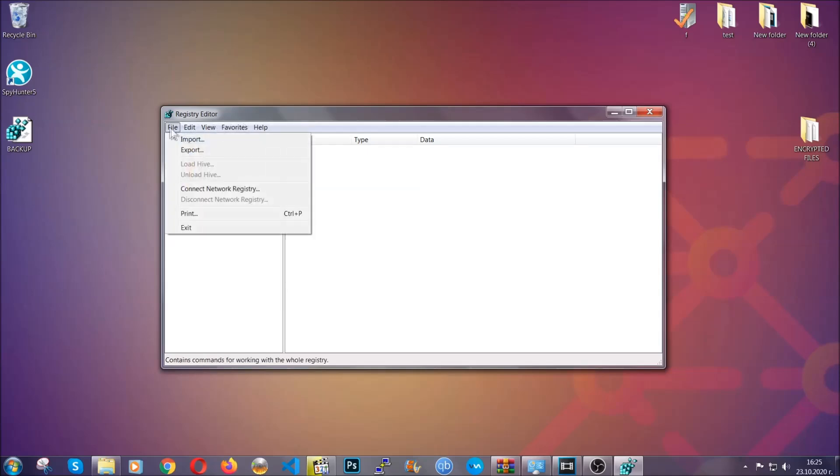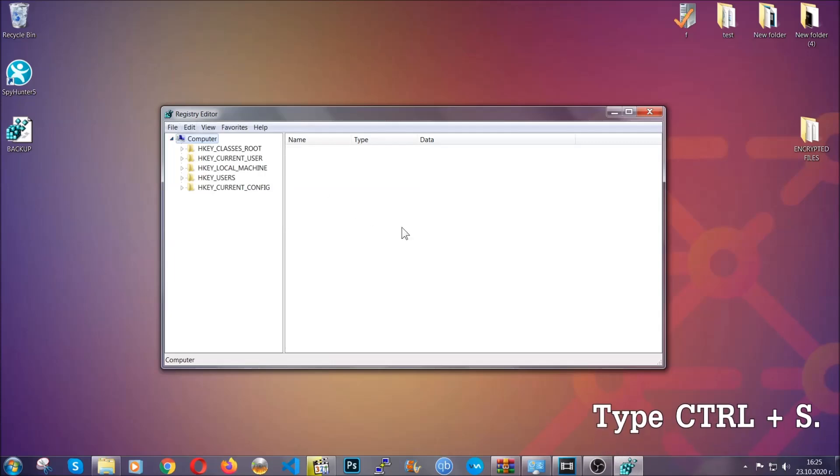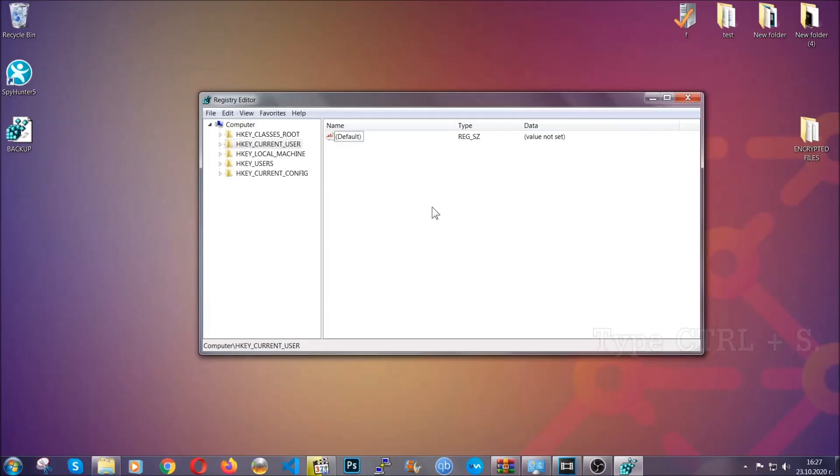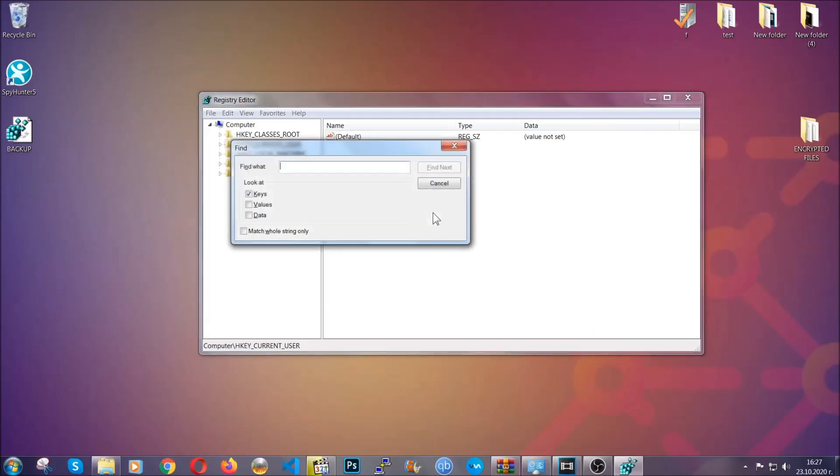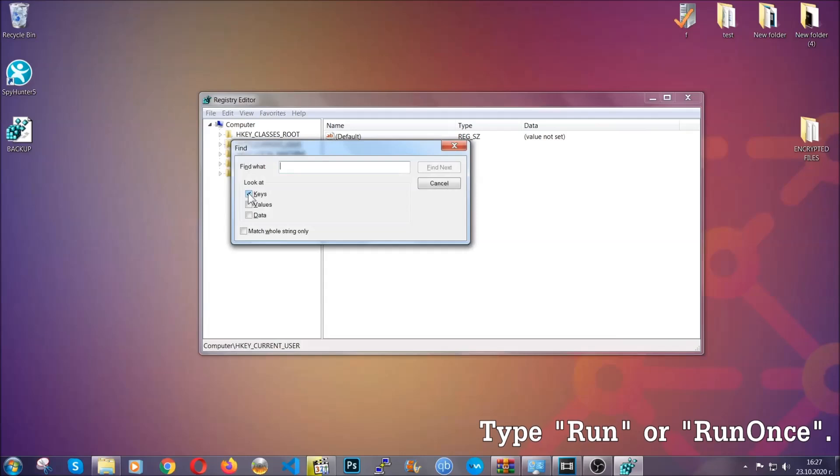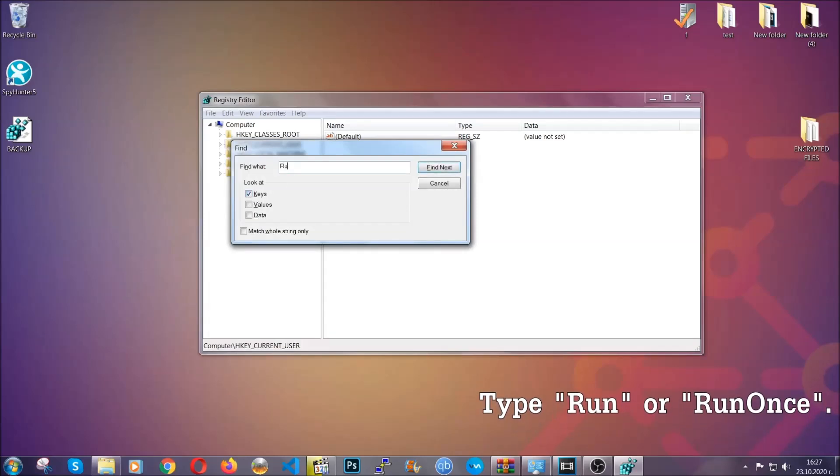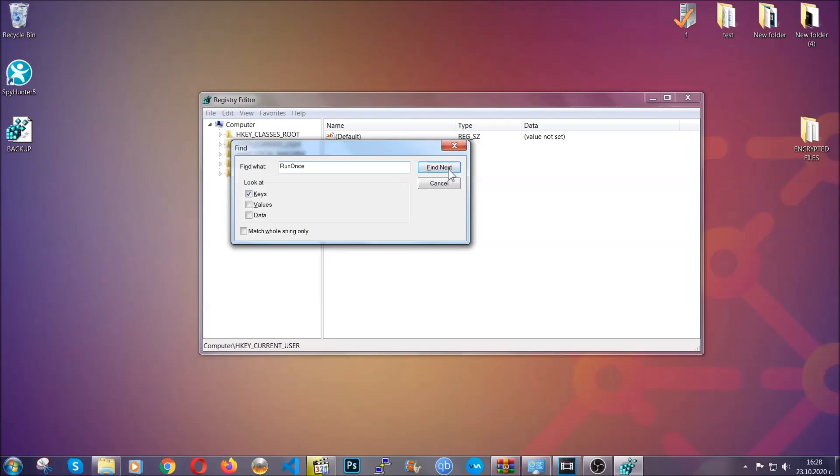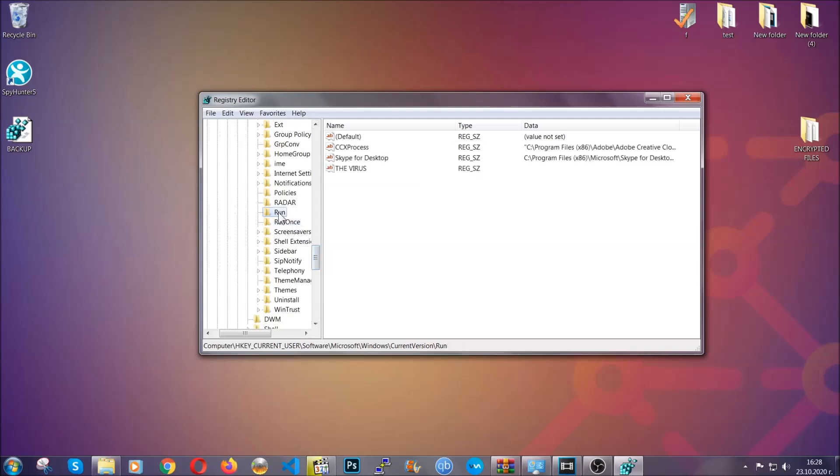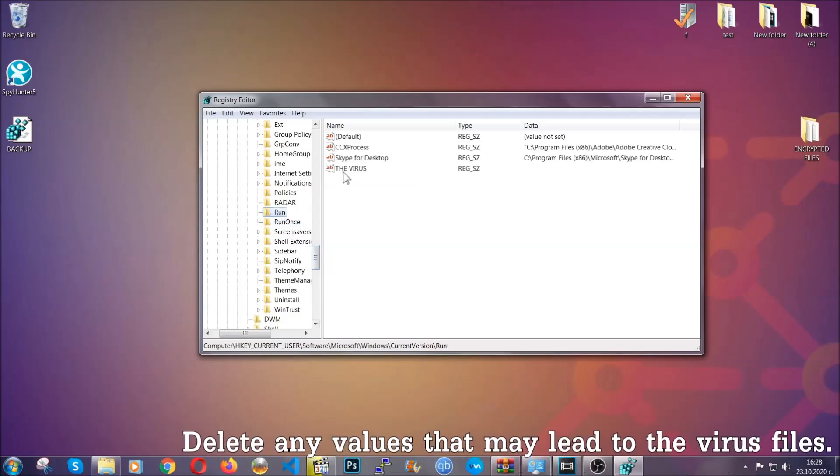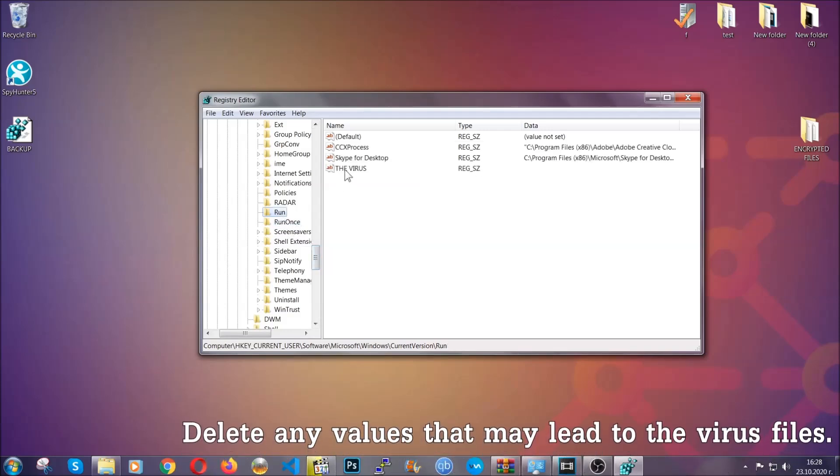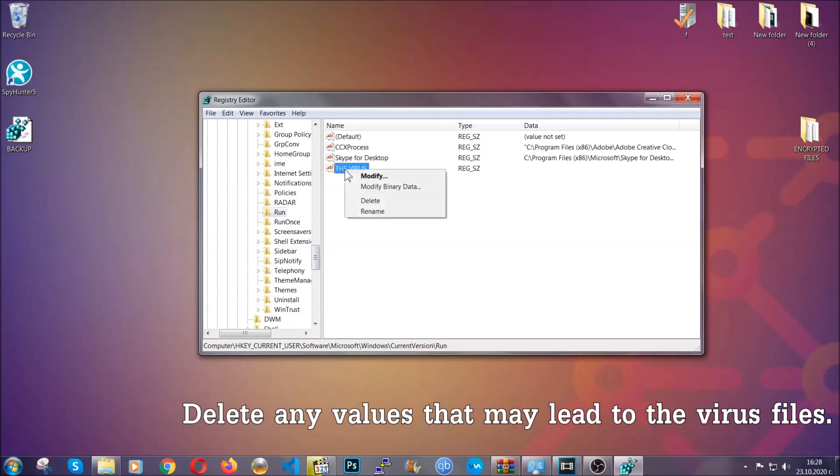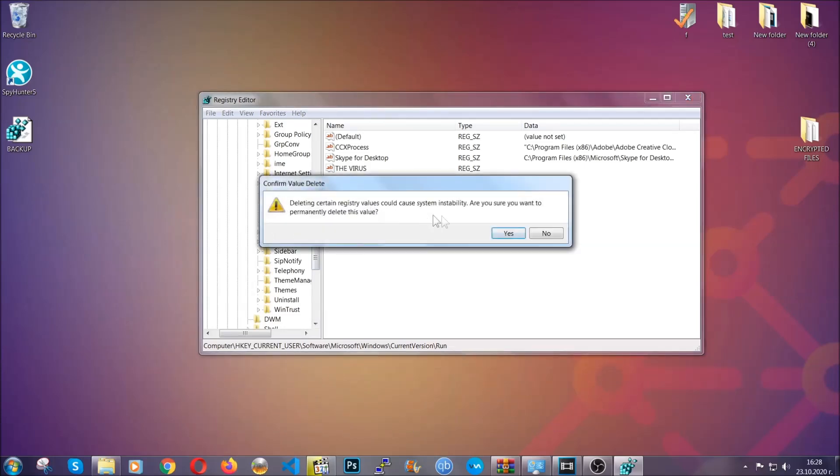So to find any virus registries, type Ctrl and S on your keyboard, and then look for specifically keys only. Make sure they are ticked, and then look for the run or run once keys. If a virus has set up a key, it's most likely there. Now in those keys, the virus should usually have a value. If you right-click on the value, you can easily delete the key, and this will stop the virus from automatically running plus it can help you find the virus file location.